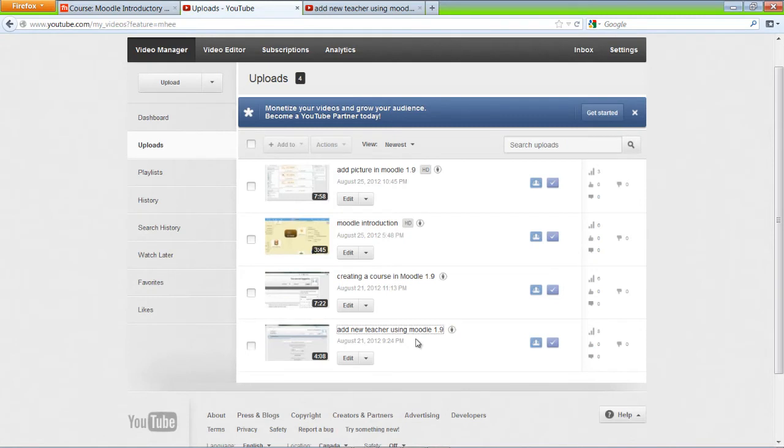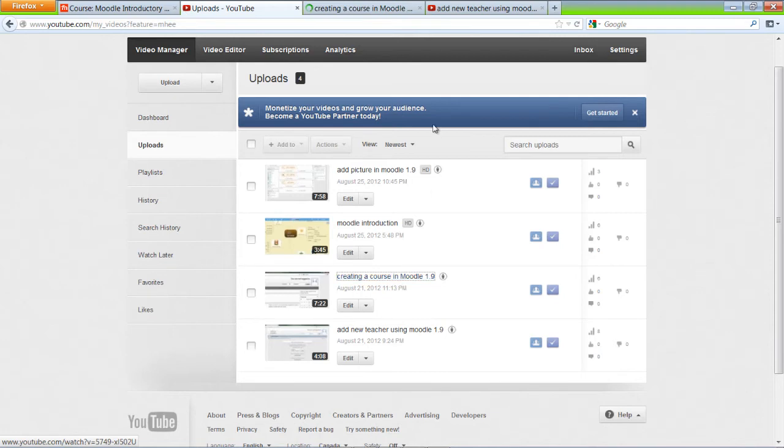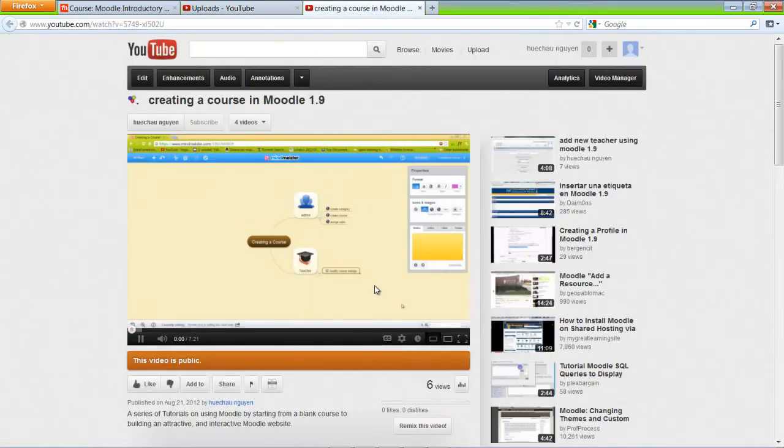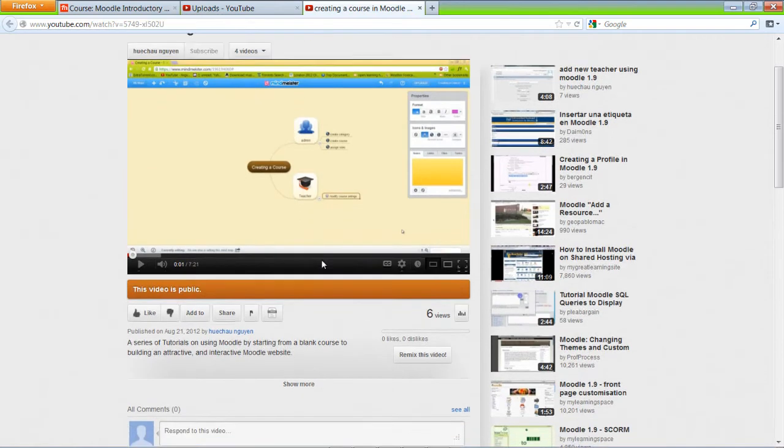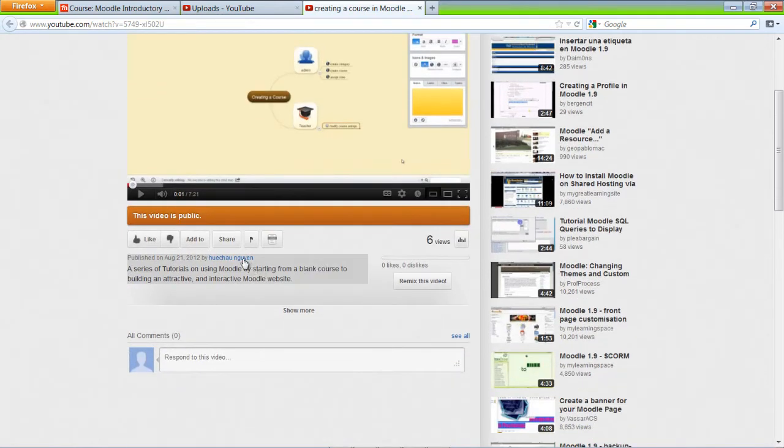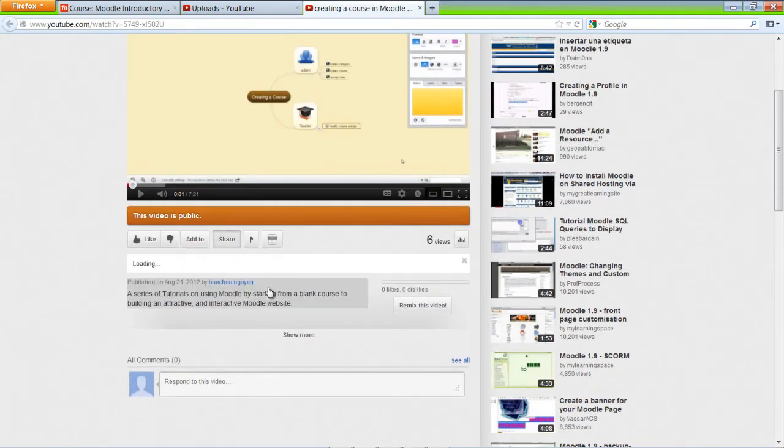Now we'll add creating a course in Moodle. It's the same step. Click on the Share button.